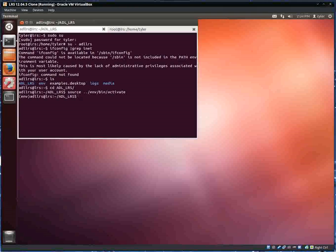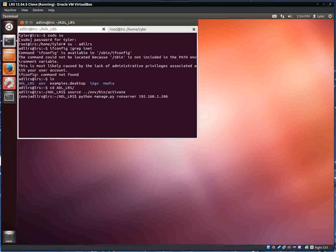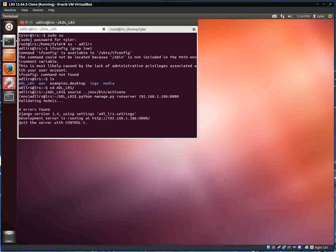Now we're going to run the server again, but there's going to be one difference. We're going to specify the IP address and the port this time. So now you'll see it's bound to this.